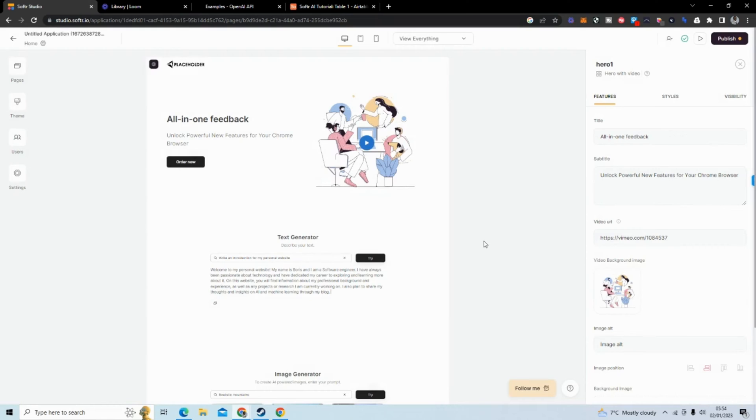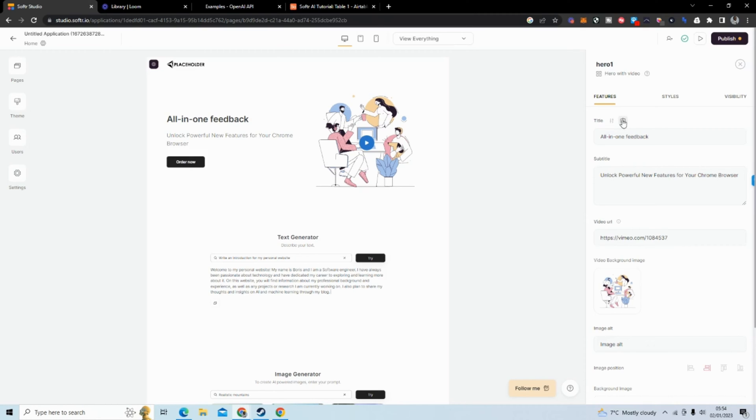They have embedded—I'm not sure if it's OpenAI—but they embedded some AI technology to make it really easy for you to create a title or create a subtitle and additional text.